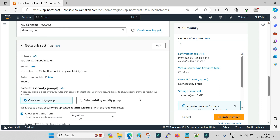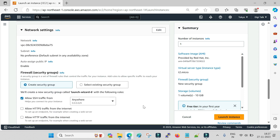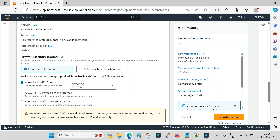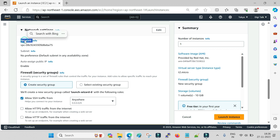Now for network settings — for advanced configurations you may need some basic knowledge of networking. I have posted a few AWS networking videos, currently in Hindi, and will post the English version soon. But if you are a beginner and not aware of network settings, you don't need to worry because AWS provides default settings for networking, so just go with the default options shown.